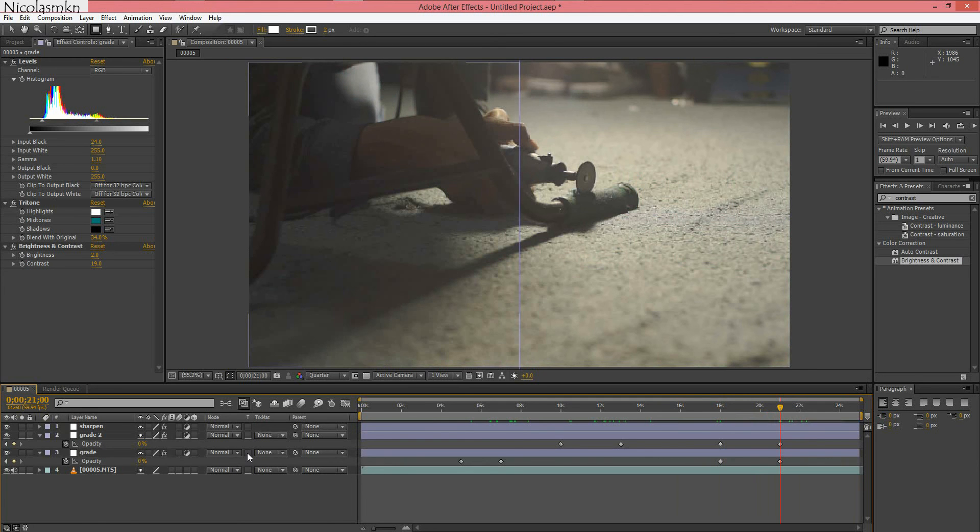And that's how you do the transition into color grade. And all you have to do is render it out. And there you go.